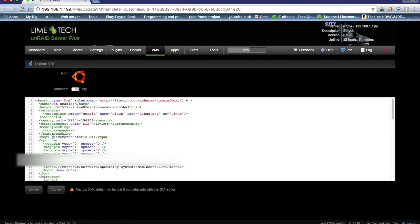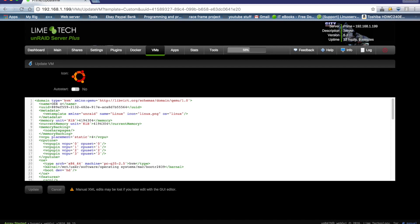And there's just three changes we need to make. We need to change the name. Obviously we can't have two virtual machines with the same name. I'm going to call this OSX OVMF Clover. And it's very important that we delete the UUID because we also can't have two virtual machines with the same UUID number. So if we delete this line, once we click update, then it will add that with a new number for us.